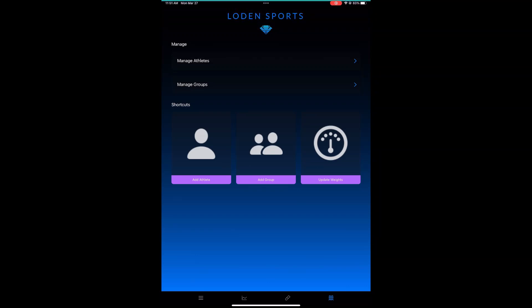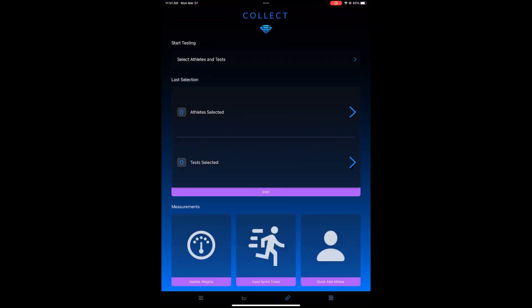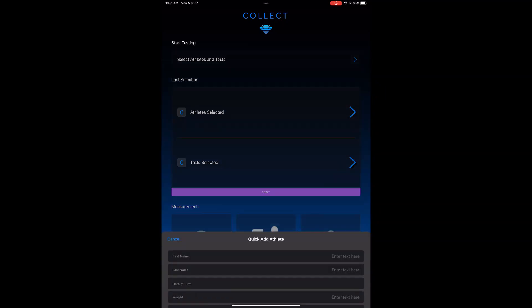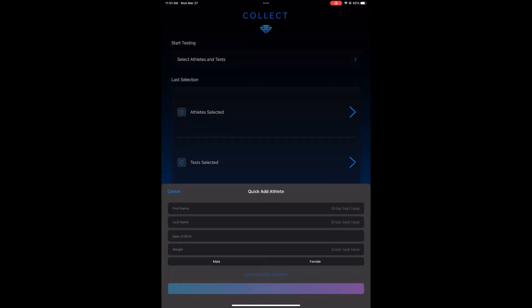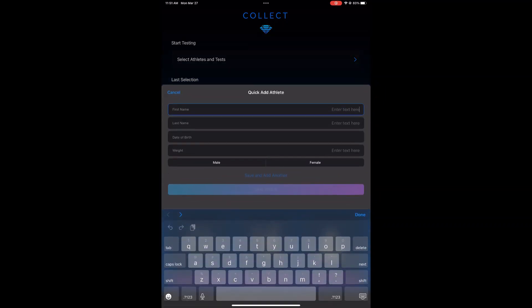An alternate way to add an athlete is directly from the Collect screen. So if you're in the middle of testing, on the bottom right, you can click on Quick Add Athlete.